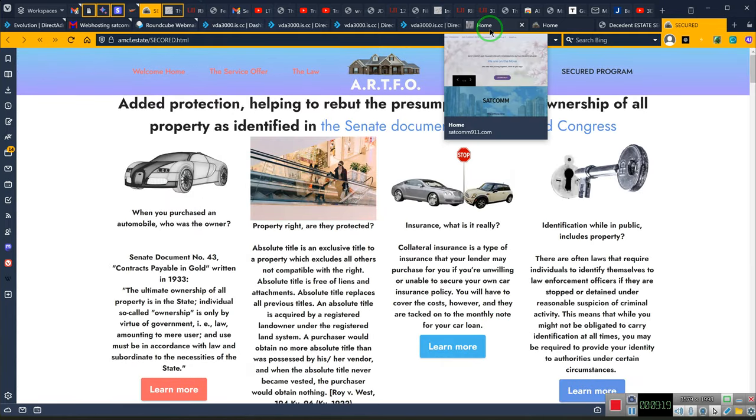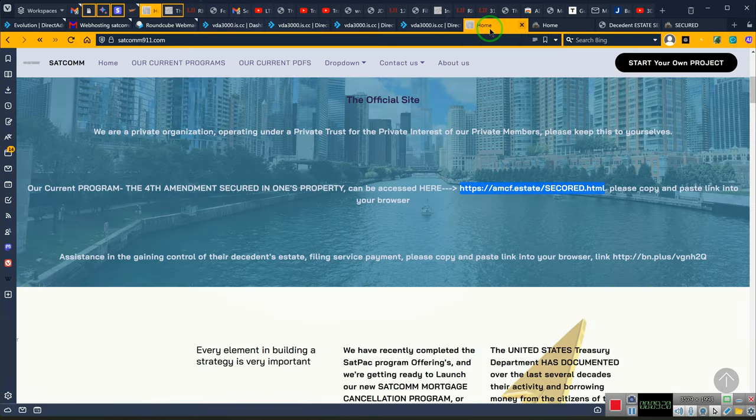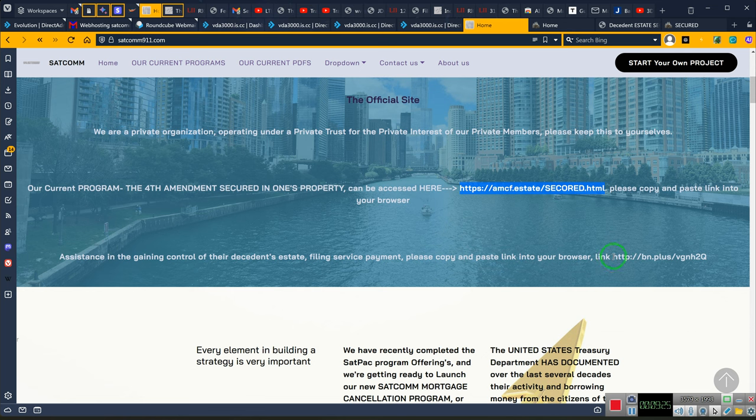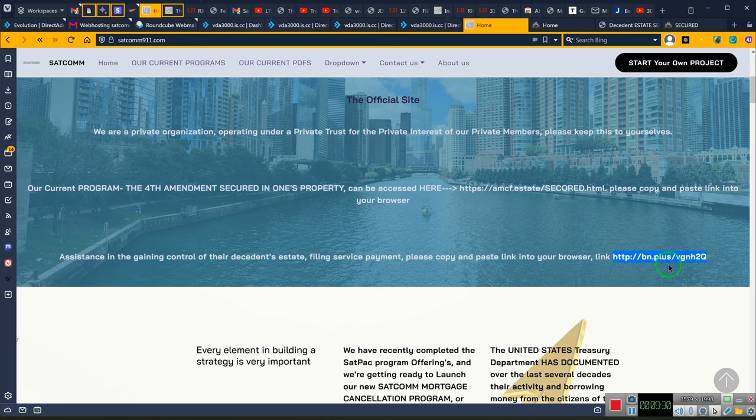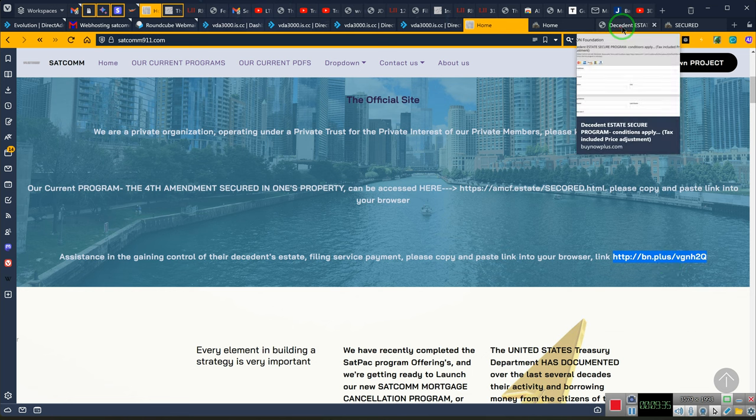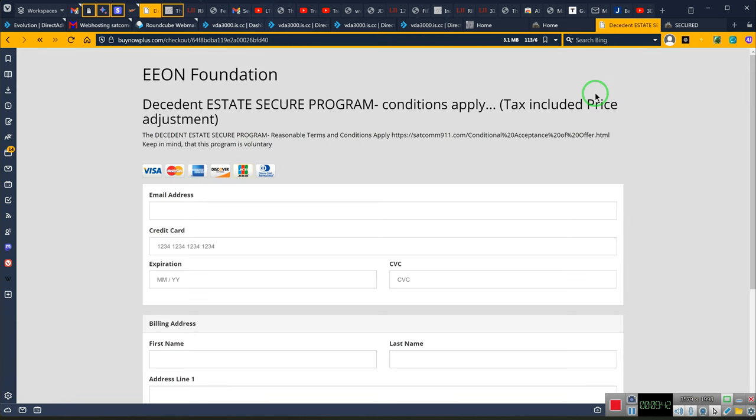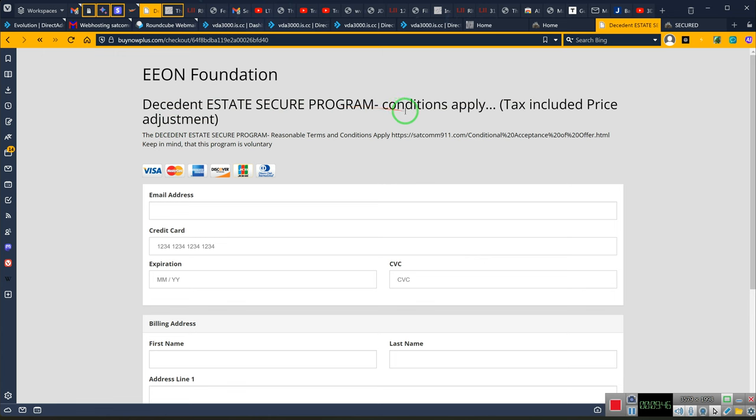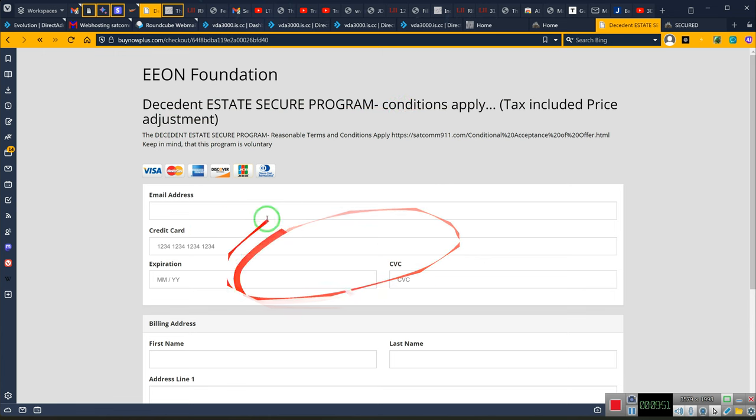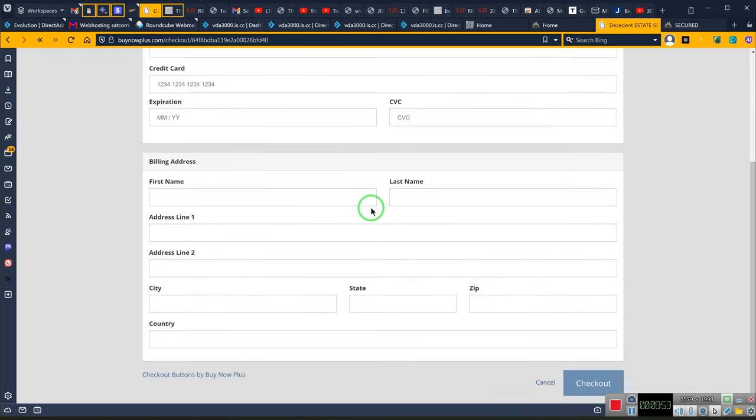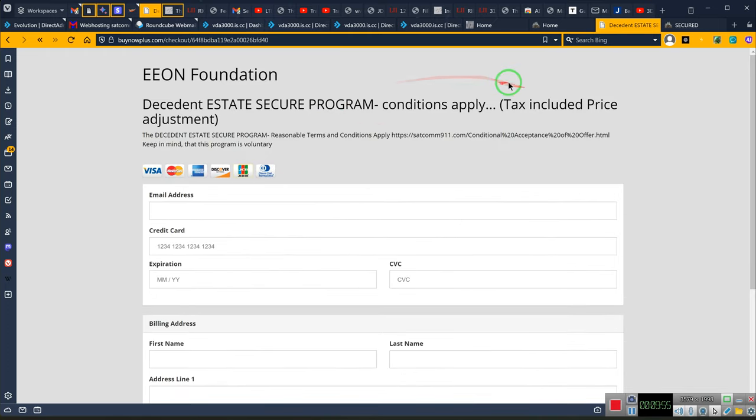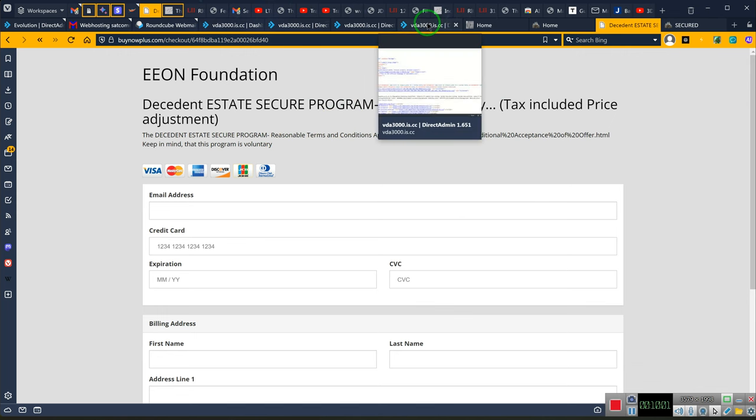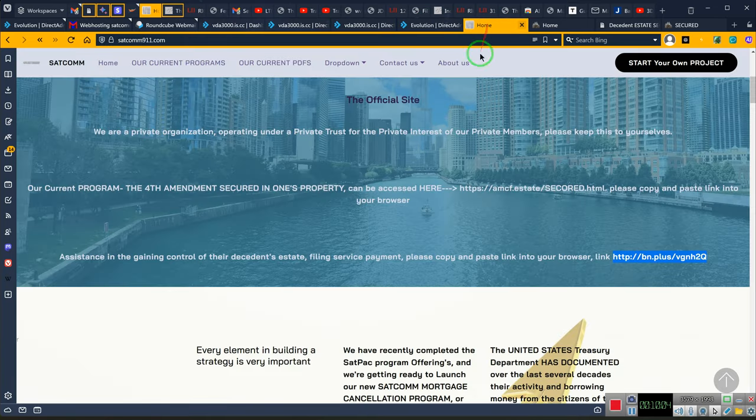Now, hold on. Ladies and gentlemen, the link, because many people are not going to know how to get a decedent estate EIN number. However, the link for that is here. However, because individuals are going to need assistance, it is $33 because we get charged a tax every time we have a transaction. So, the decedent estate secure program, conditions apply. This is for that. This is $33 because that is the cost. That link will take you here. Okay? So, you copy and paste either link as suit your preference. Sorry. Right there is where we need to be.